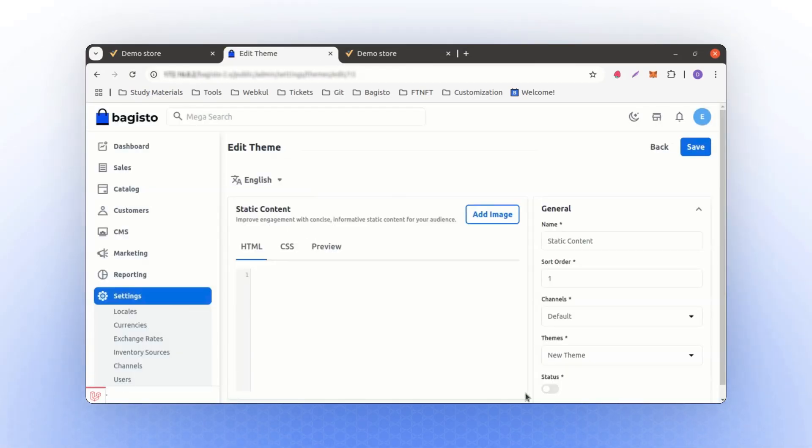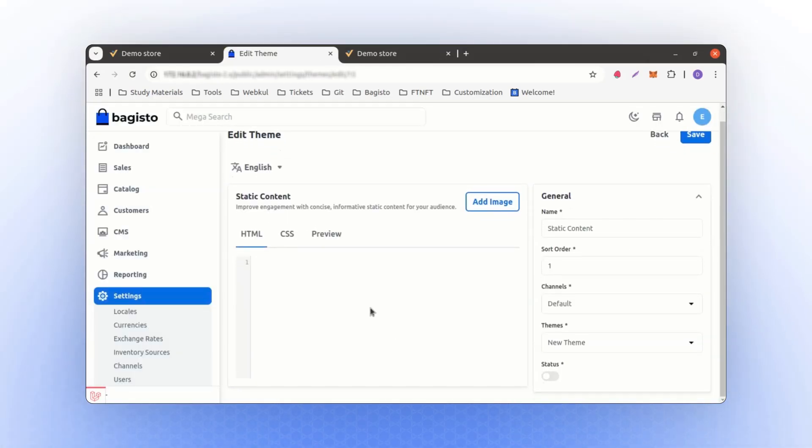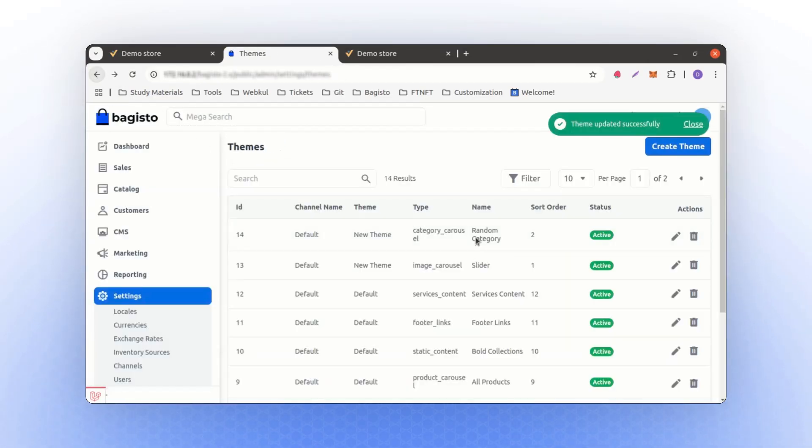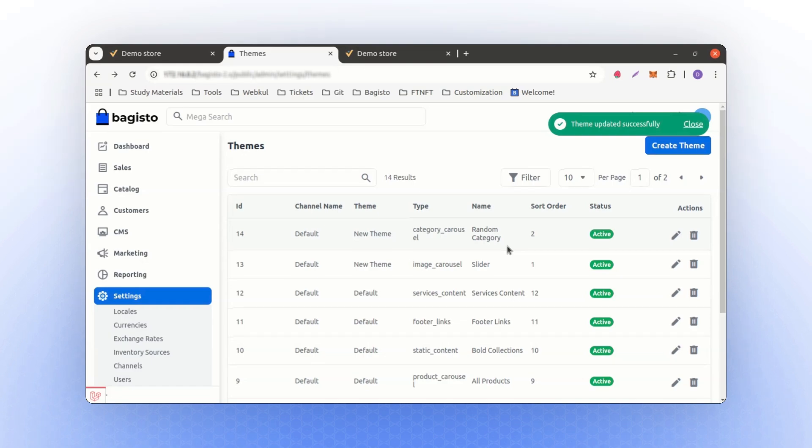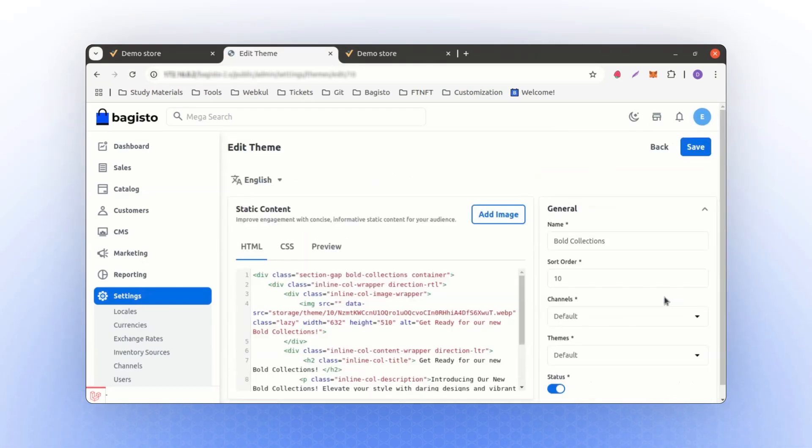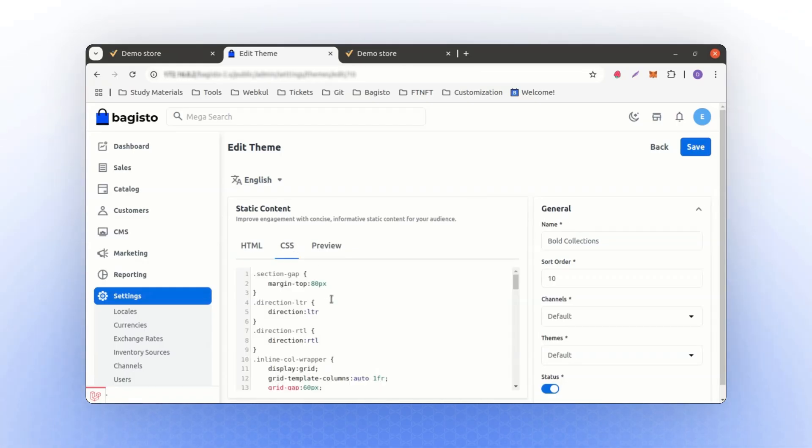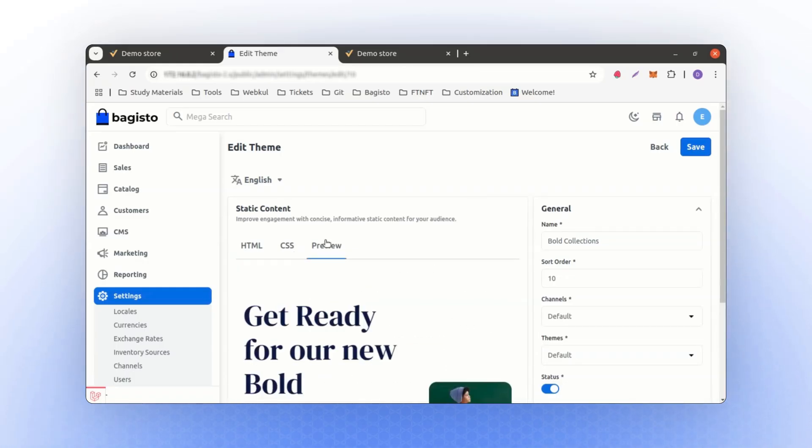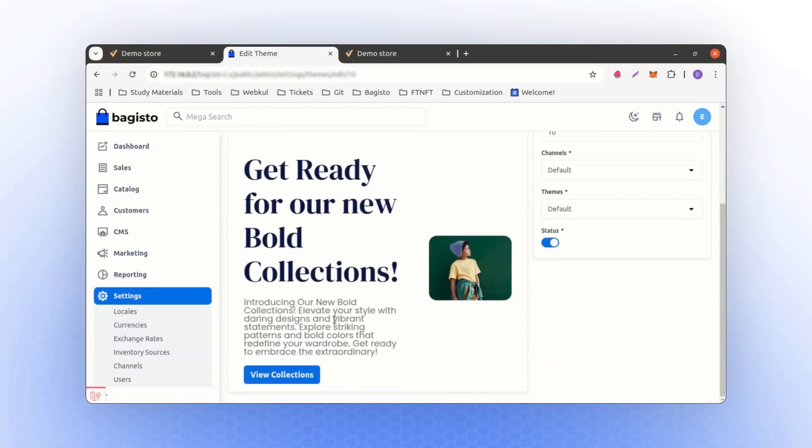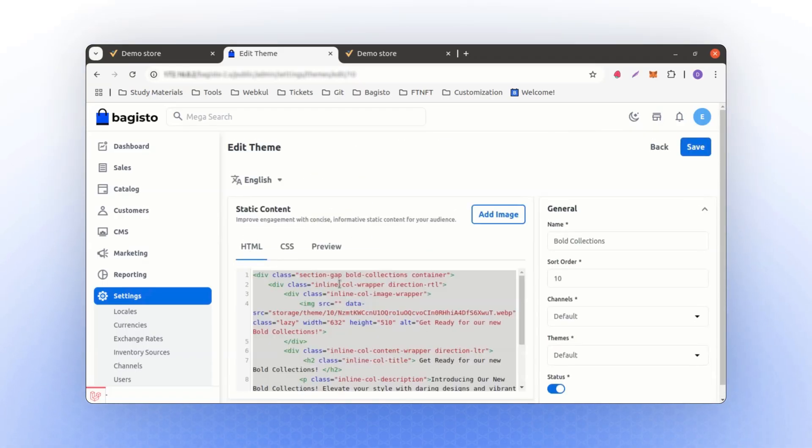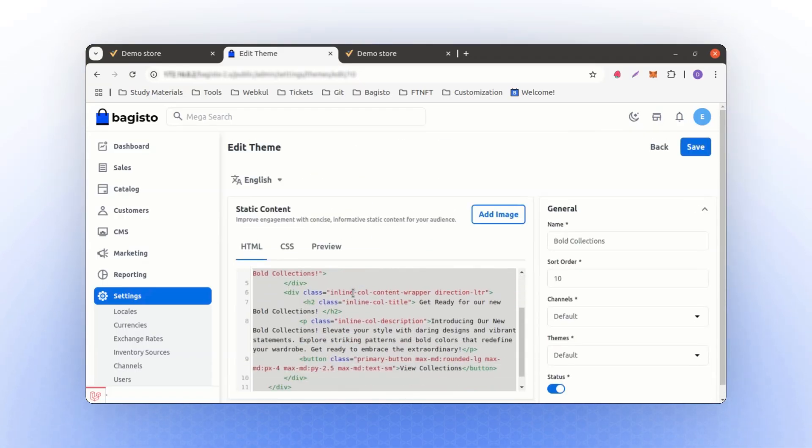Now, you can add any HTML you want here. For example, we can copy the static content from the shop package we already have. For the bold collection, we can copy the static content. Let me copy it fully to check if there is any CSS included. Yes, we have CSS as well, but let's focus on copying the HTML part only.